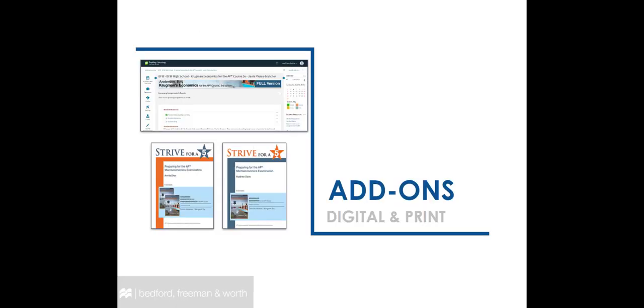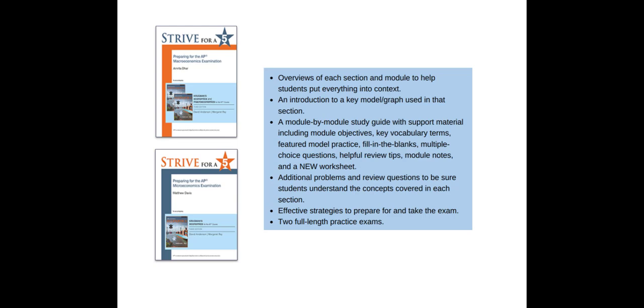If you purchased additional resources, such as the Strive for a 5 Study and Prep Guides, or the Sapling Plus digital platform, we will review those now. If you did not purchase add-ons, you can fast-forward to the end of the video.